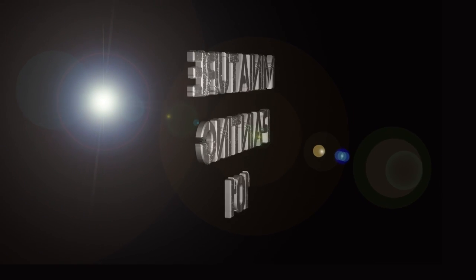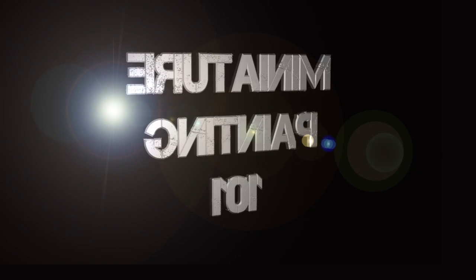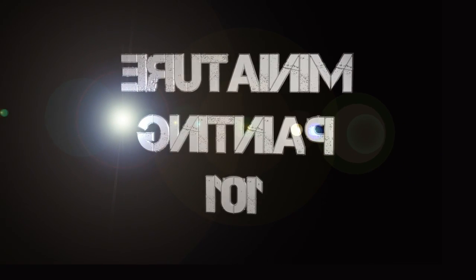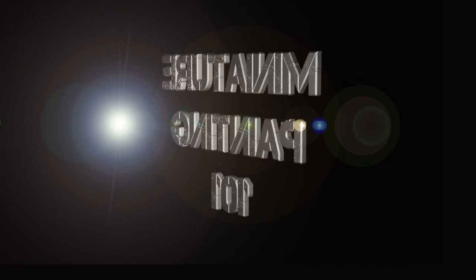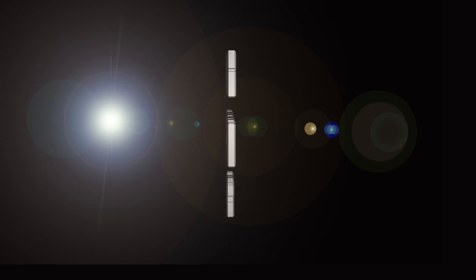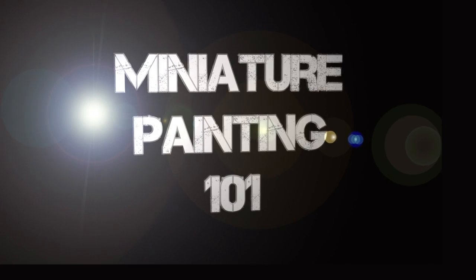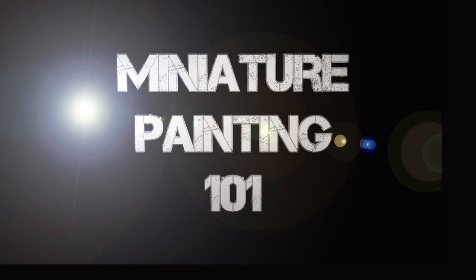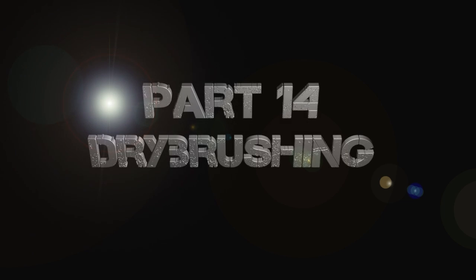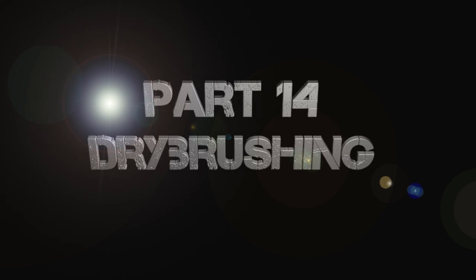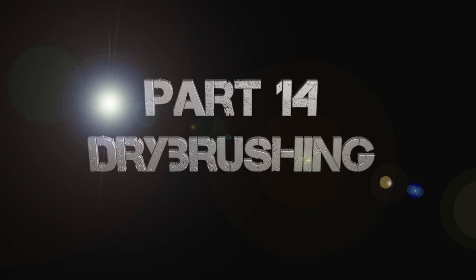Hey everyone, welcome back to Miniature Painting 101, a series of videos where I will teach you all about miniature painting. This is part 14: dry brushing.